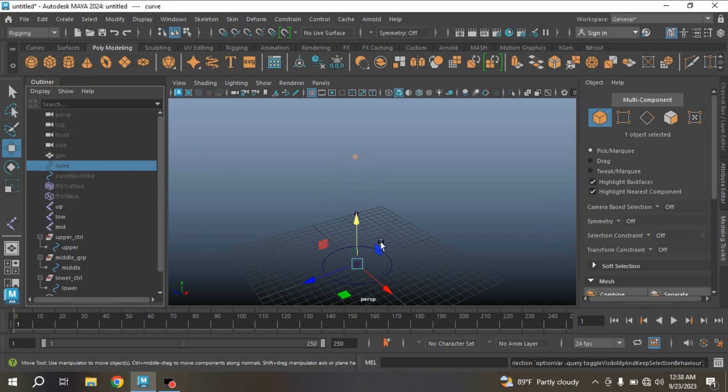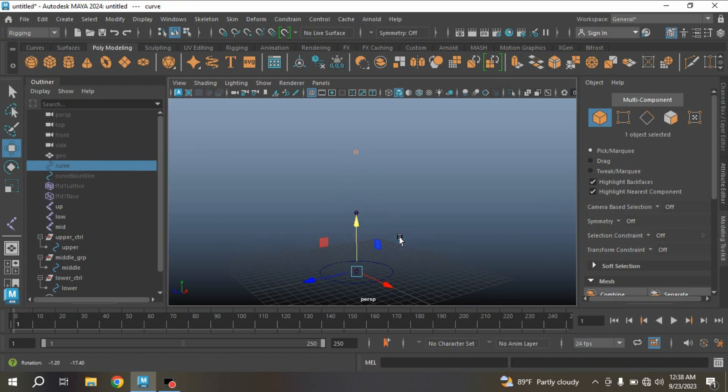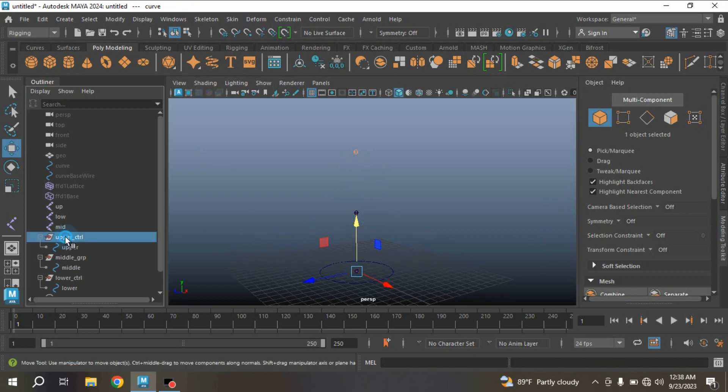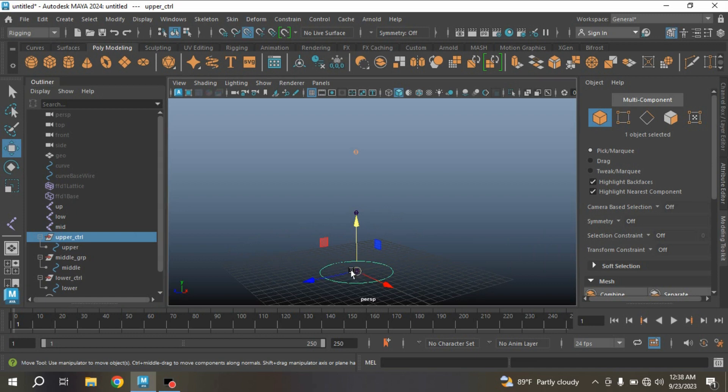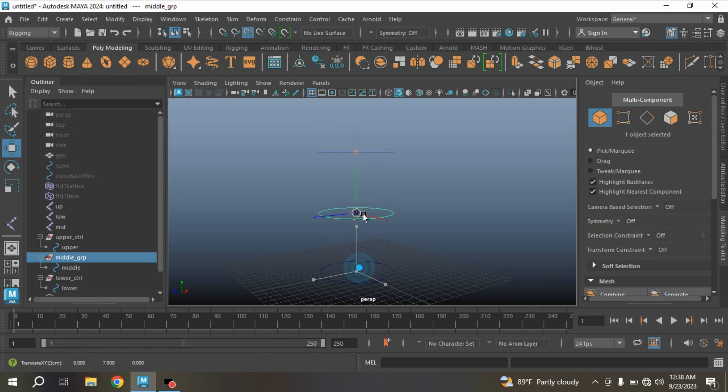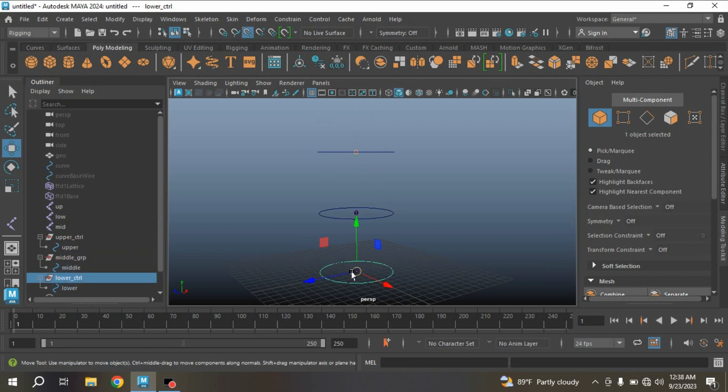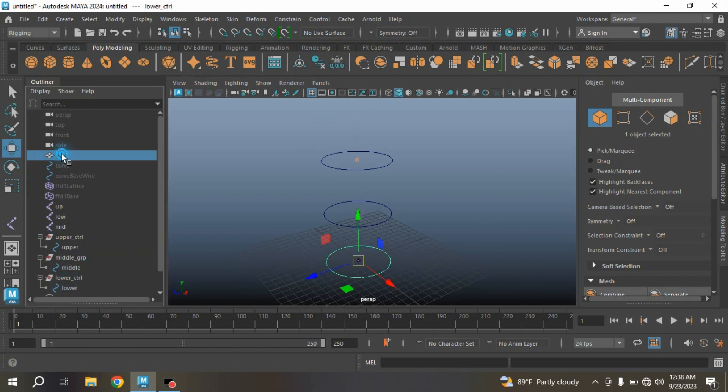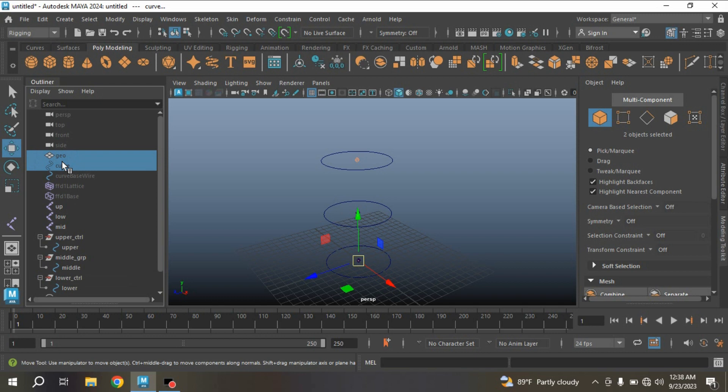And then select the upper controller and then snap it to the upper joint as shown. Middle controller group, snap it to the middle joint. Lower controller group, snap it to the lower joint. Now unhide your geometry and curve.